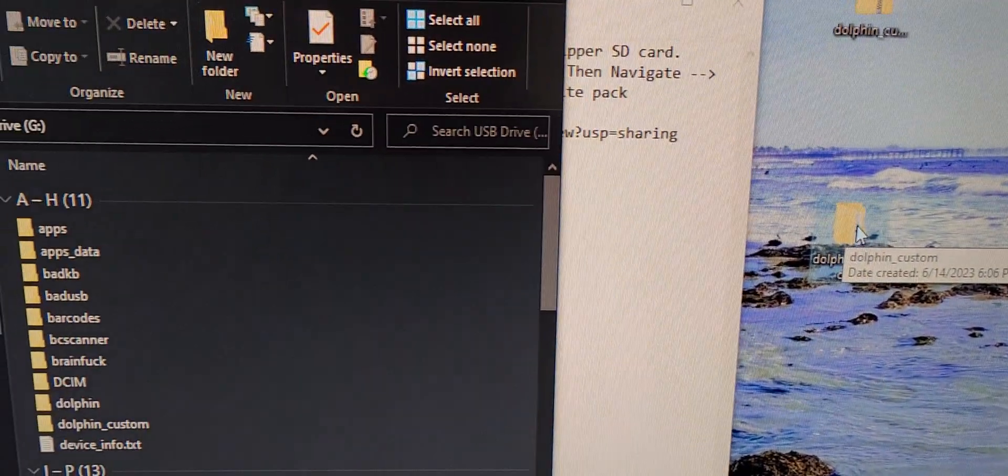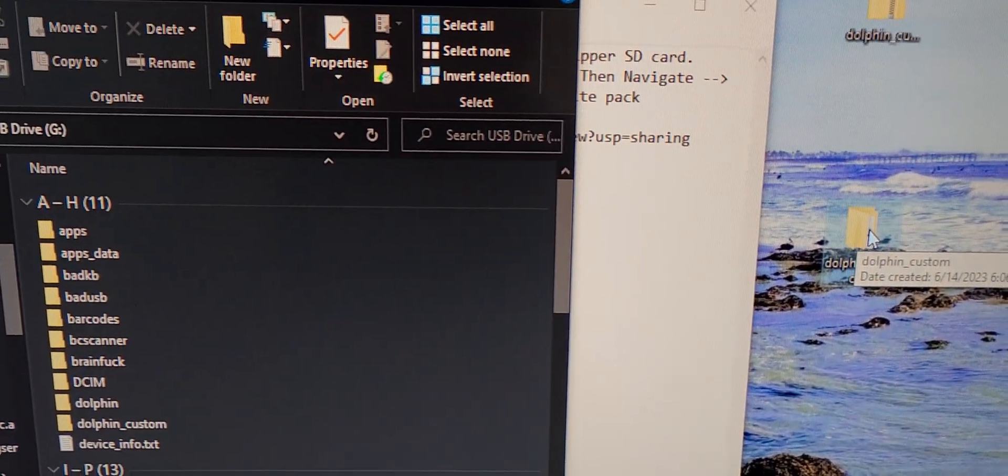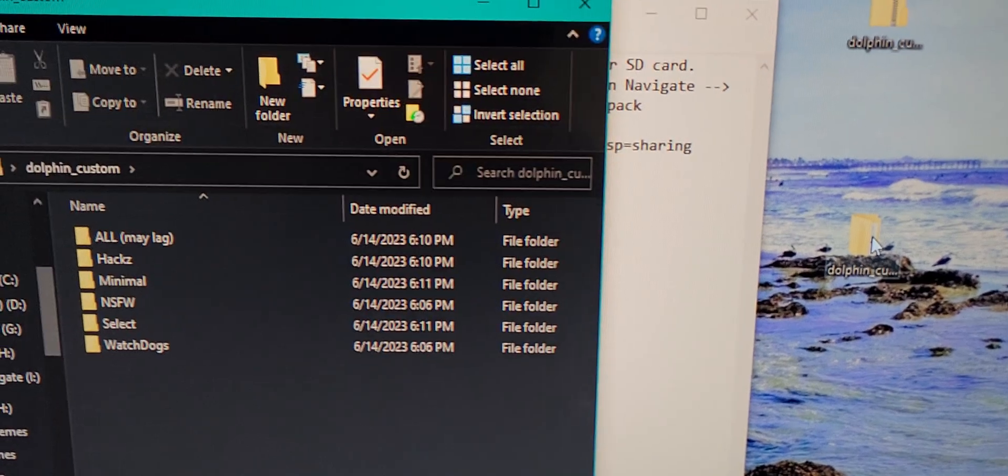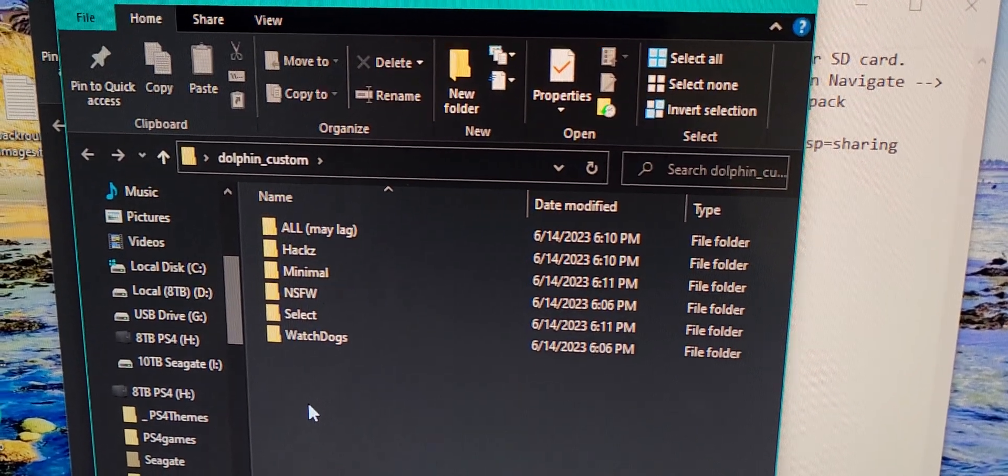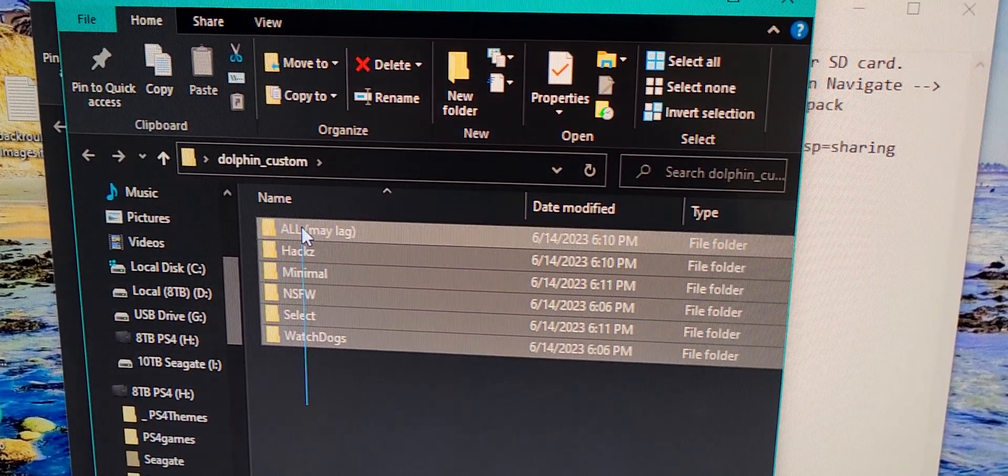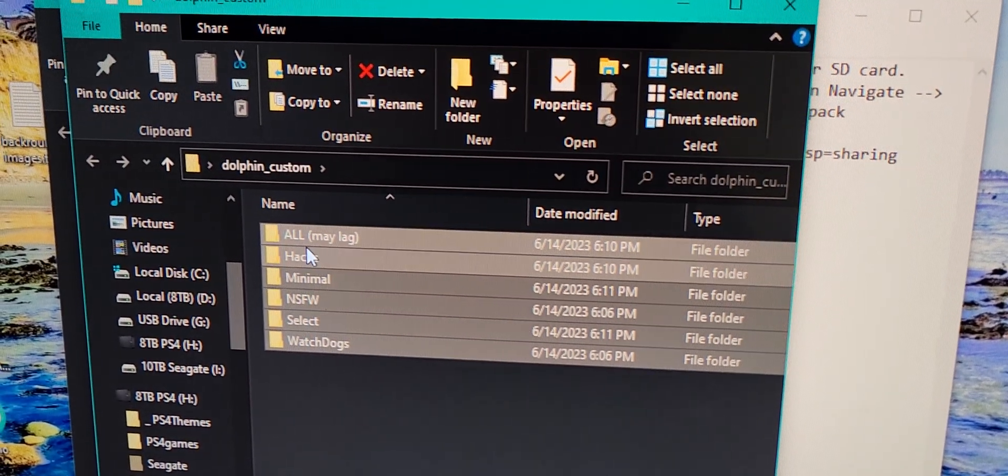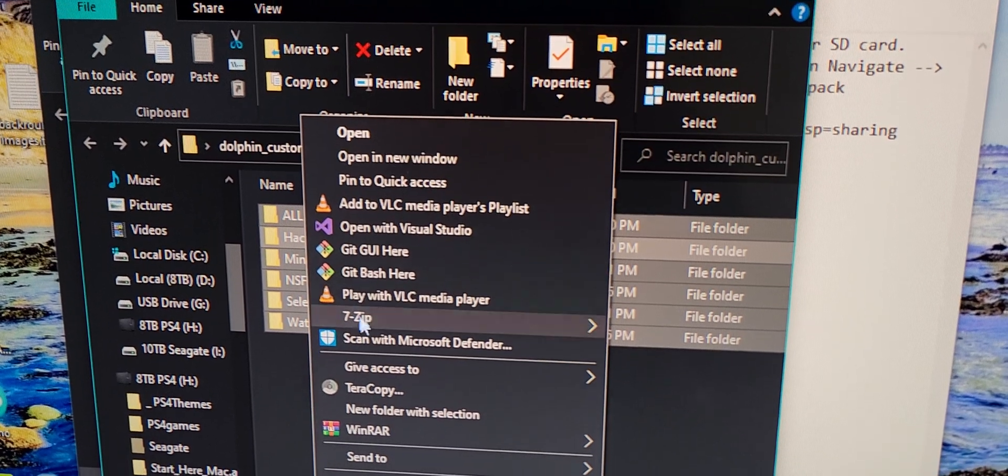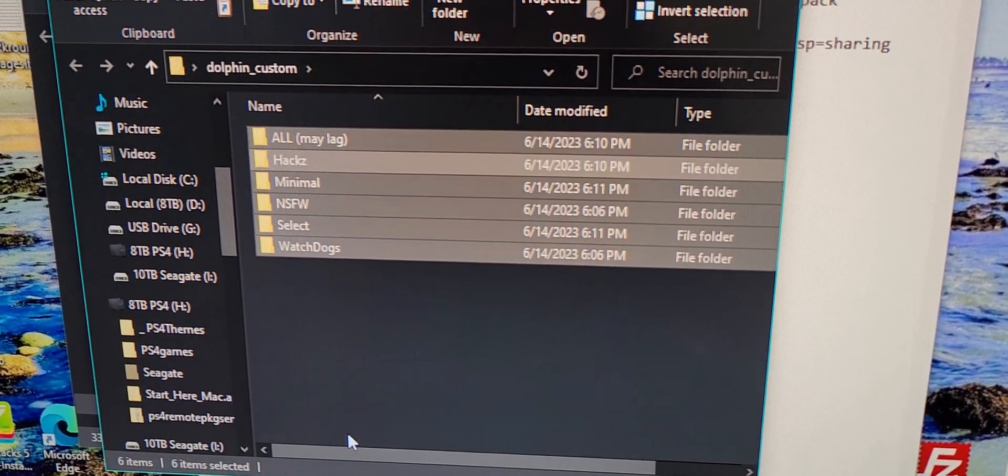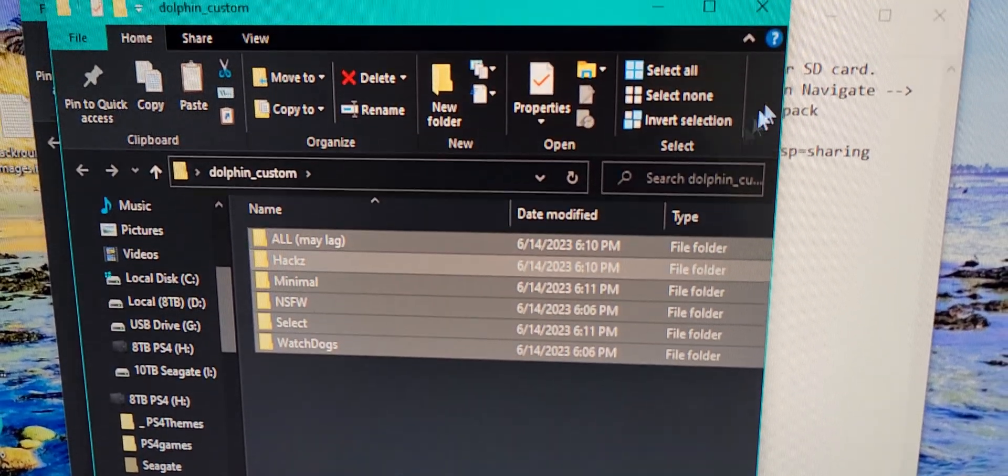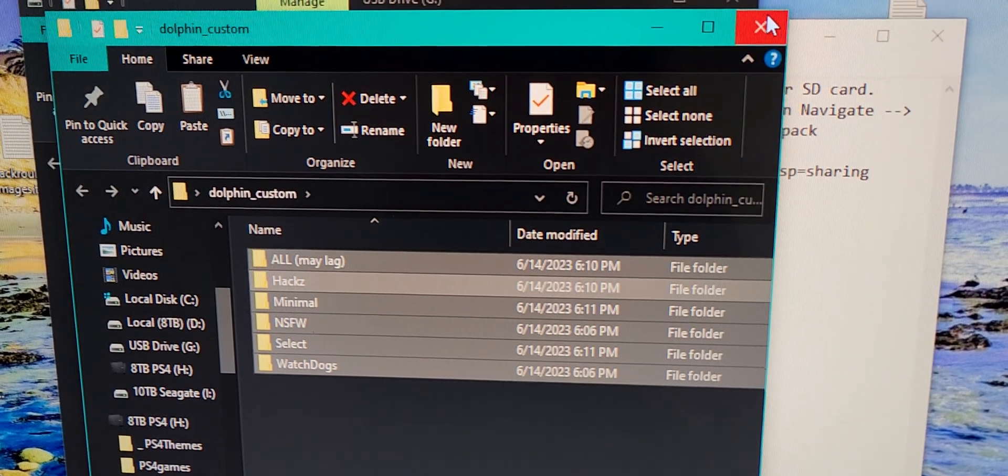Now you can just open that up, copy all these files right here. Okay, copy all right.